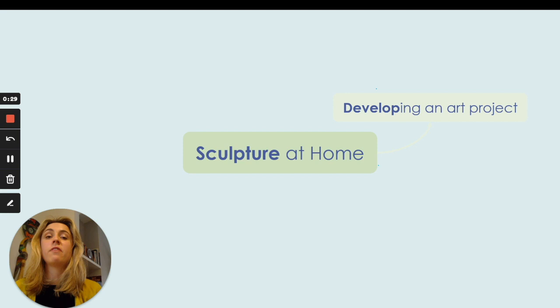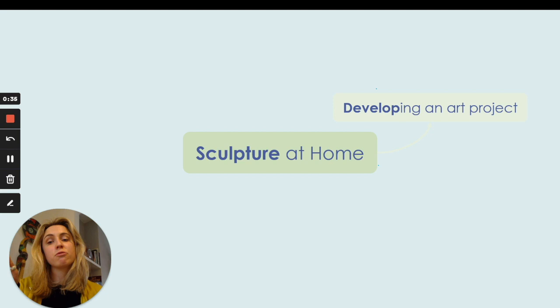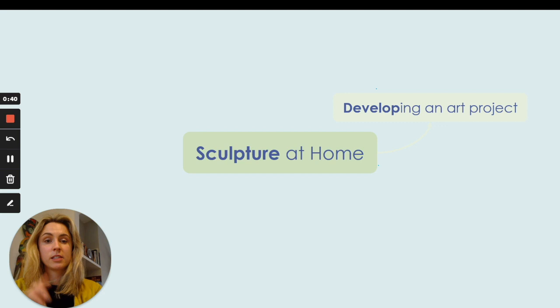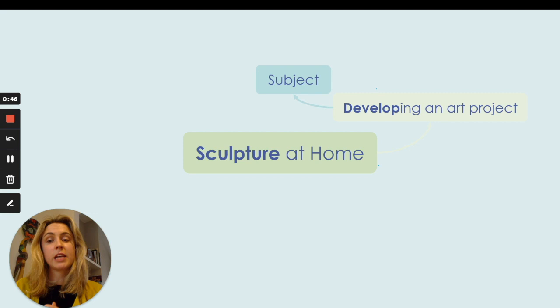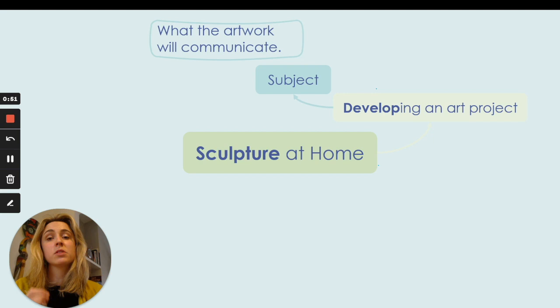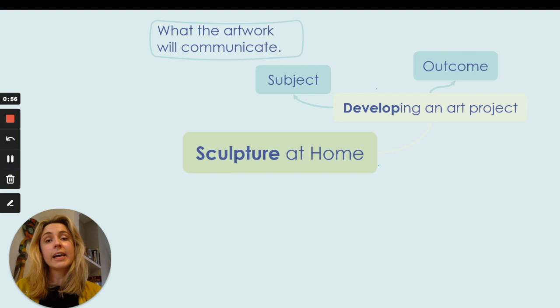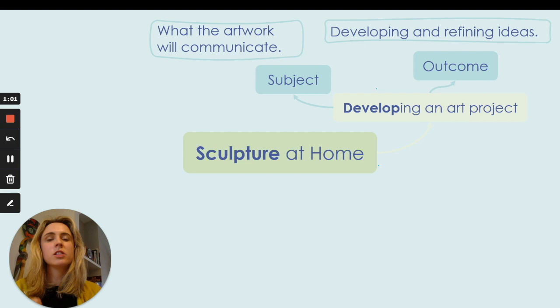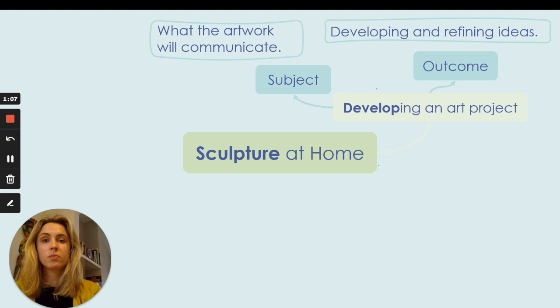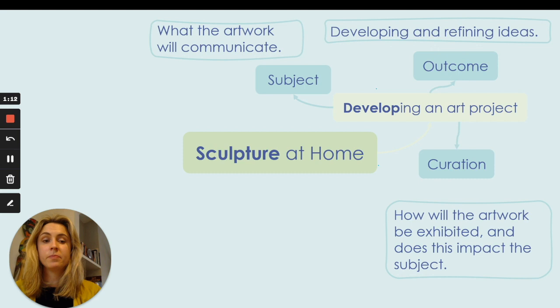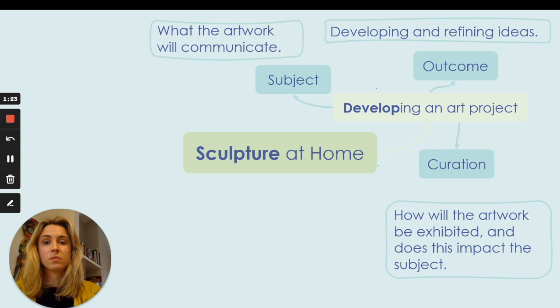We are then going to add a branch with the title 'developing an art project', thinking back to the three focuses. First, add 'subject' — the subject matter, which is what your artwork aims to communicate. Second, add 'outcome' — how you're going to develop and refine your ideas to get the best outcome. And lastly, add 'curation' — thinking about how you're going to exhibit your artwork and whether or not this impacts on the subject matter.